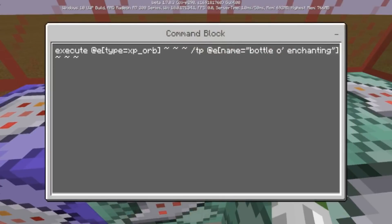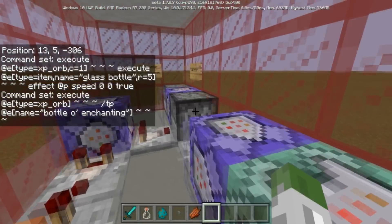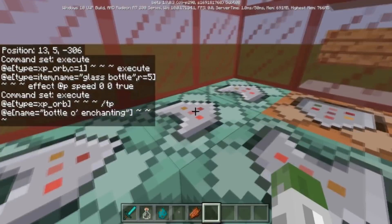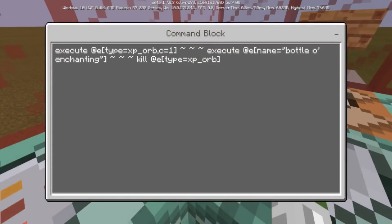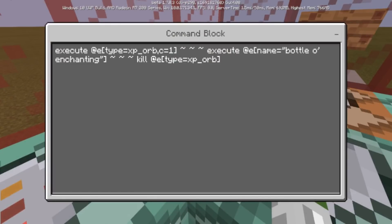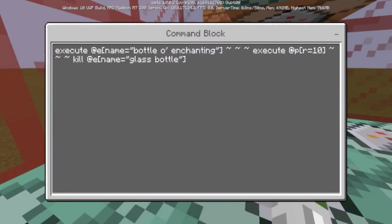The next command is a chain command: execute @e type=experience_orb, then teleport @e name=bottle_of_enchanting — so the bottle of enchanting teleports to that experience orb when you throw the glass bottle down. Then execute @e type=experience_orb count 1 executing at the bottle of enchanting, and it's going to kill the experience orb. The last one kills the glass bottle — so once the bottle of enchanting is there it kills the experience orb and then kills the glass bottle.